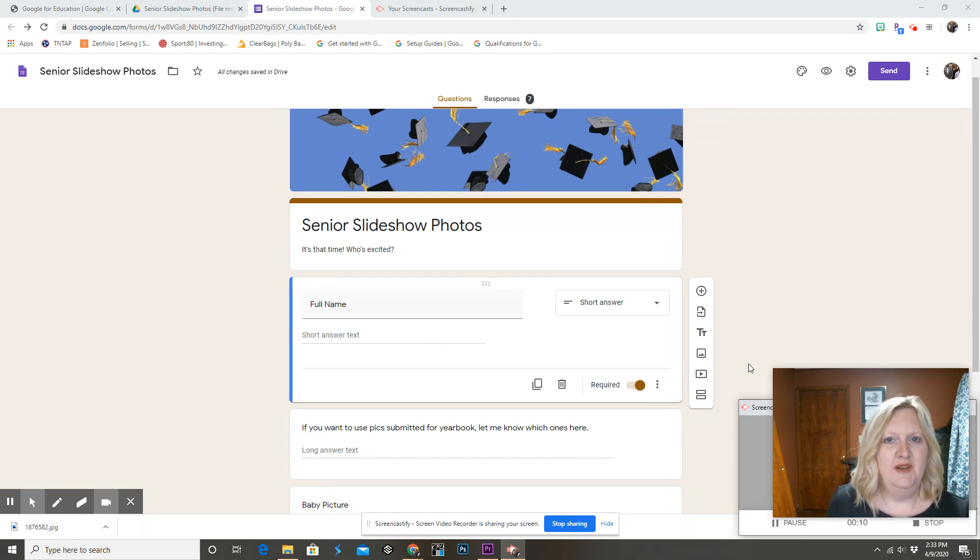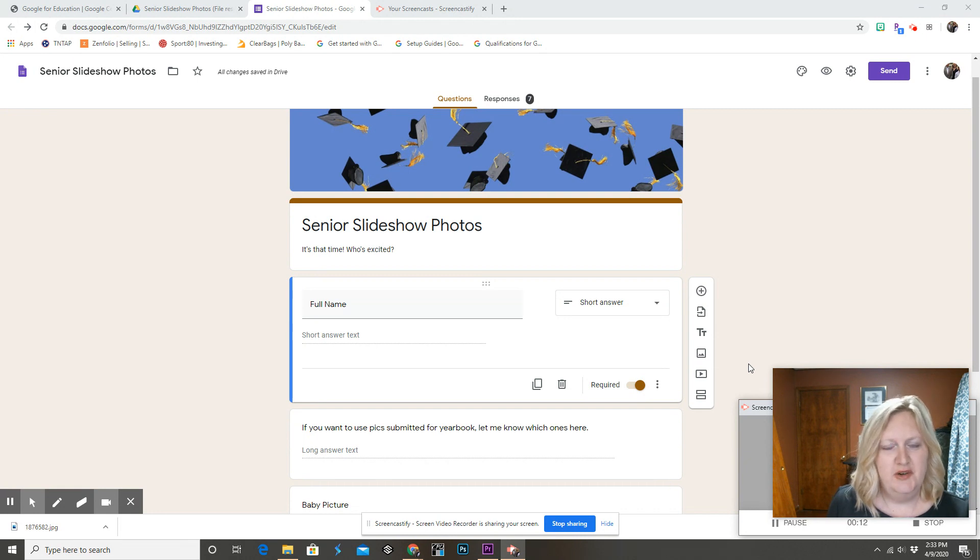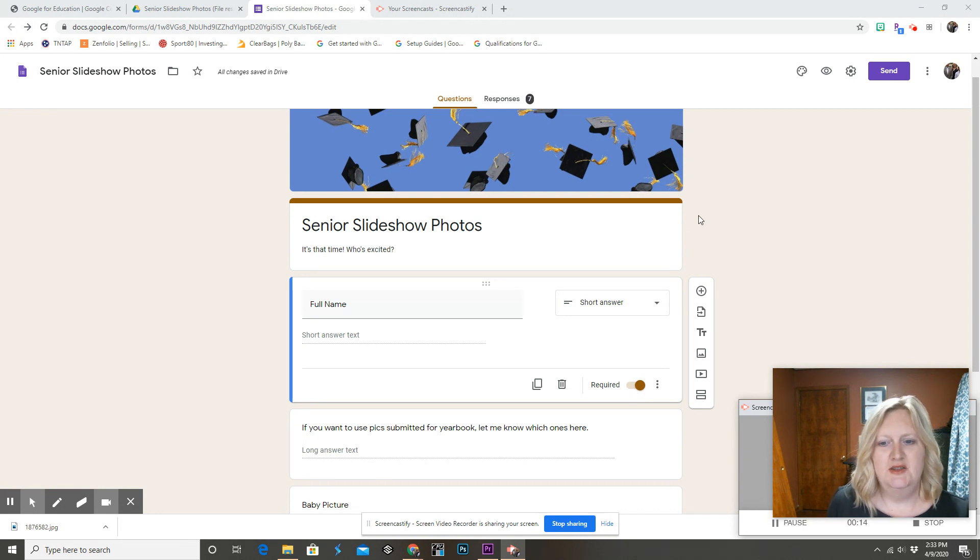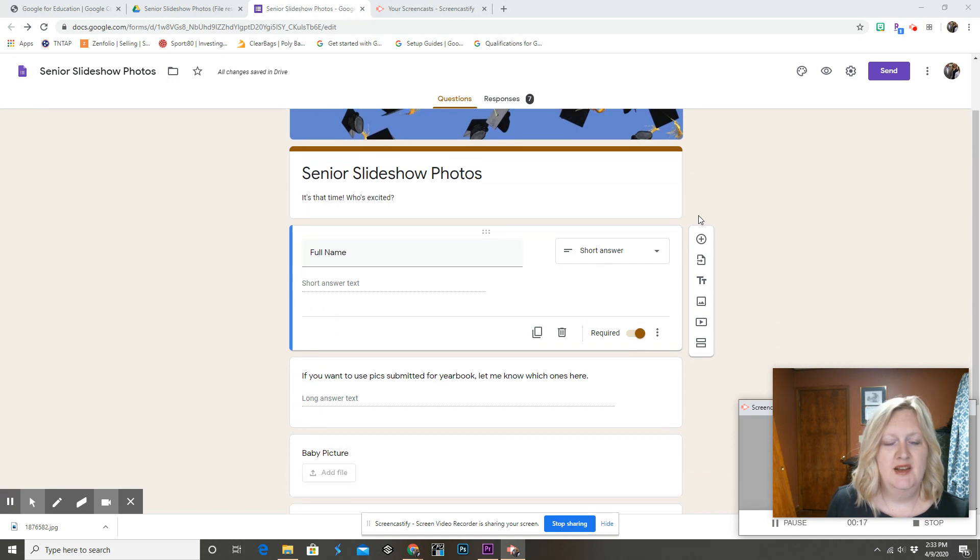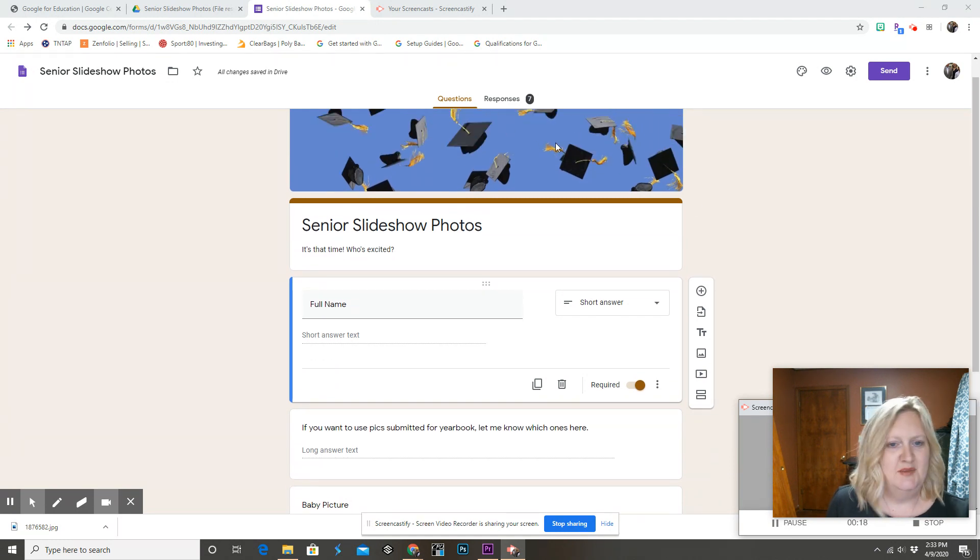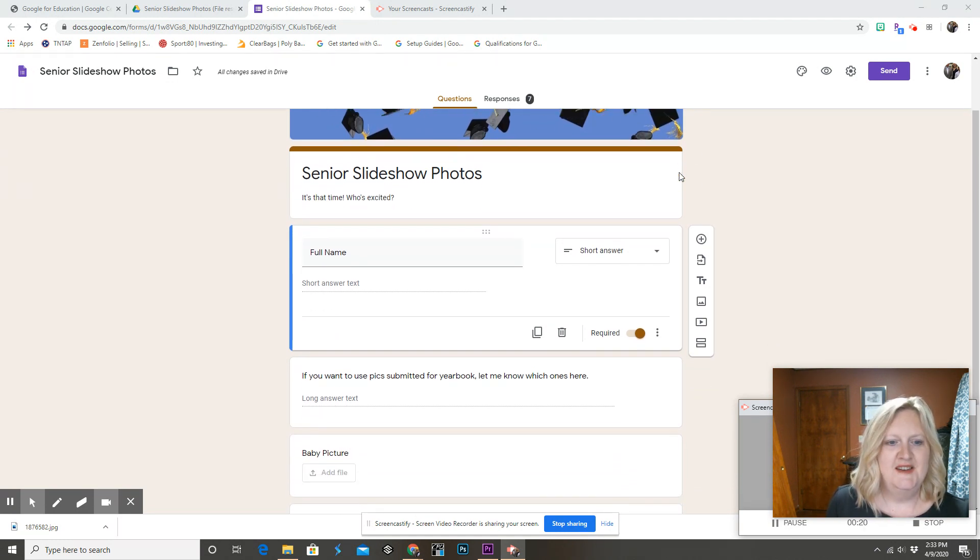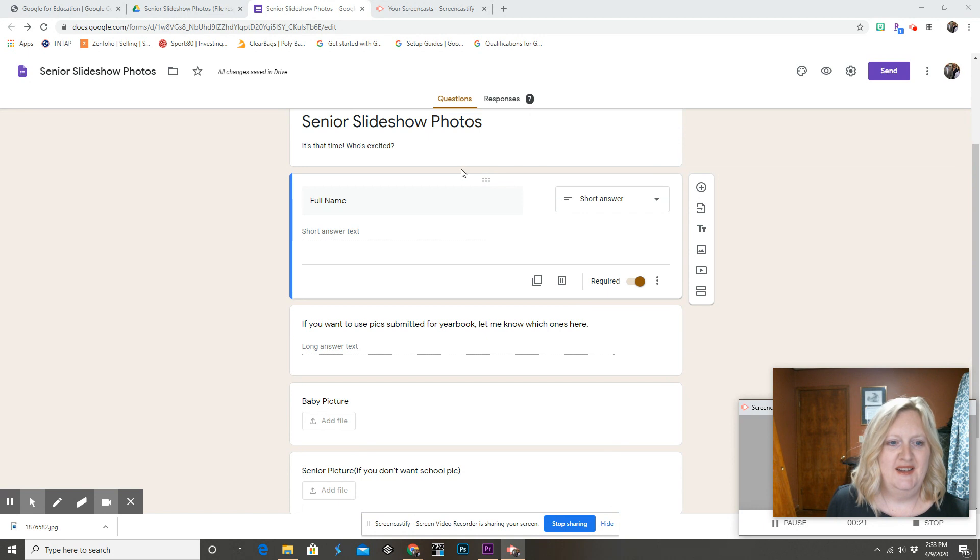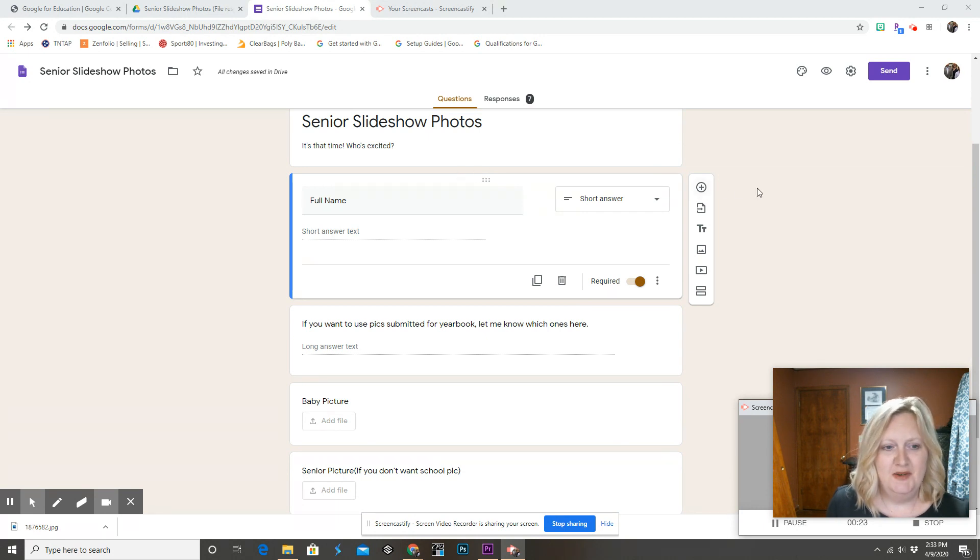So one thing I always do to collect senior slideshow photos and yearbook photos is I just quickly make a form in Google Forms. You can customize it and make it pretty, but this is how I collect my photos.